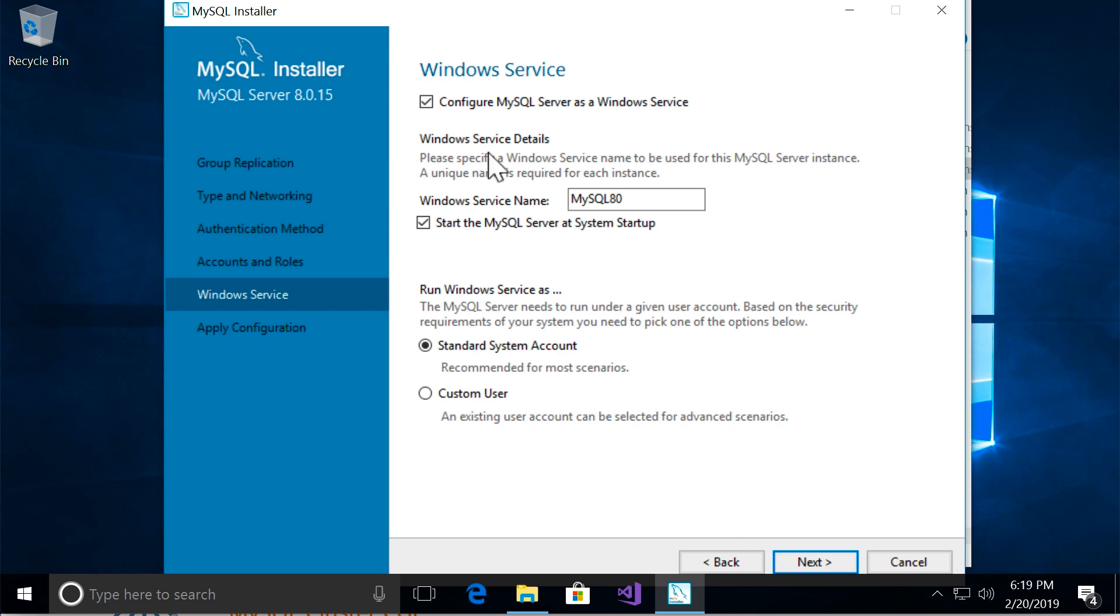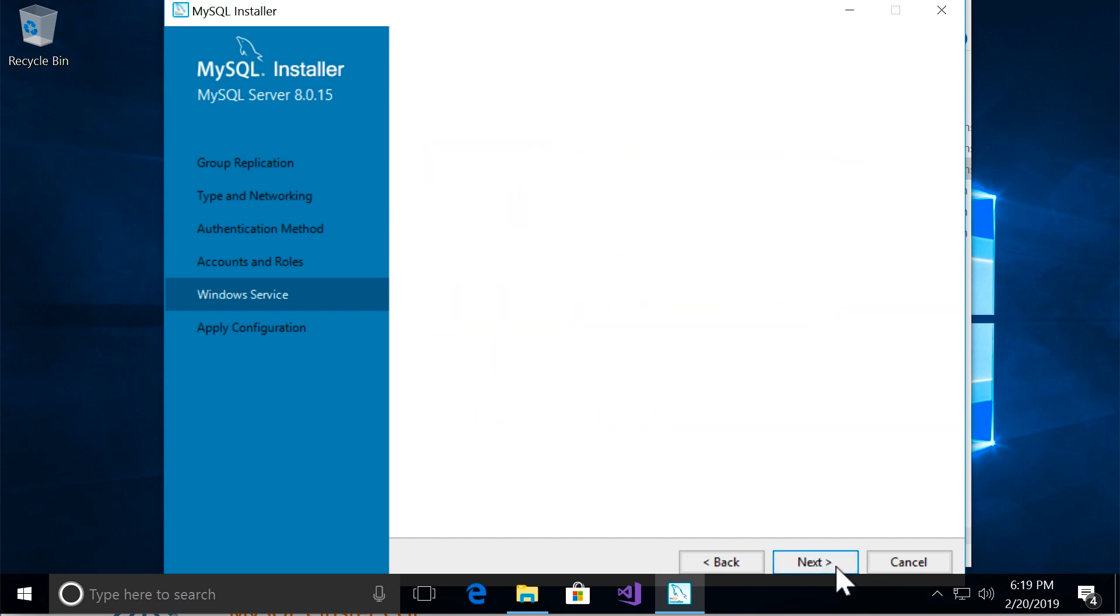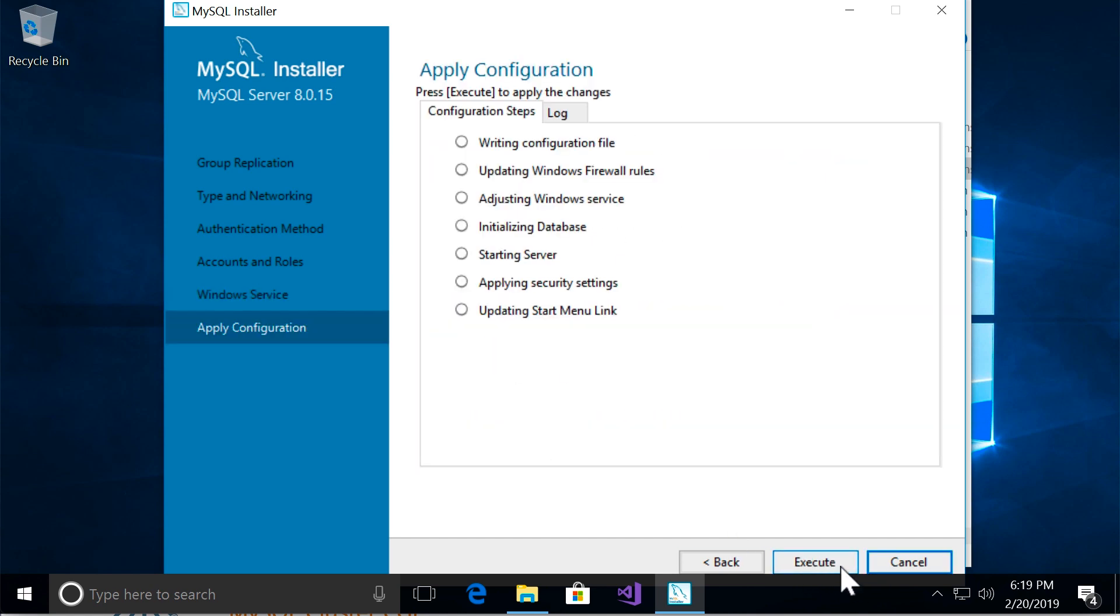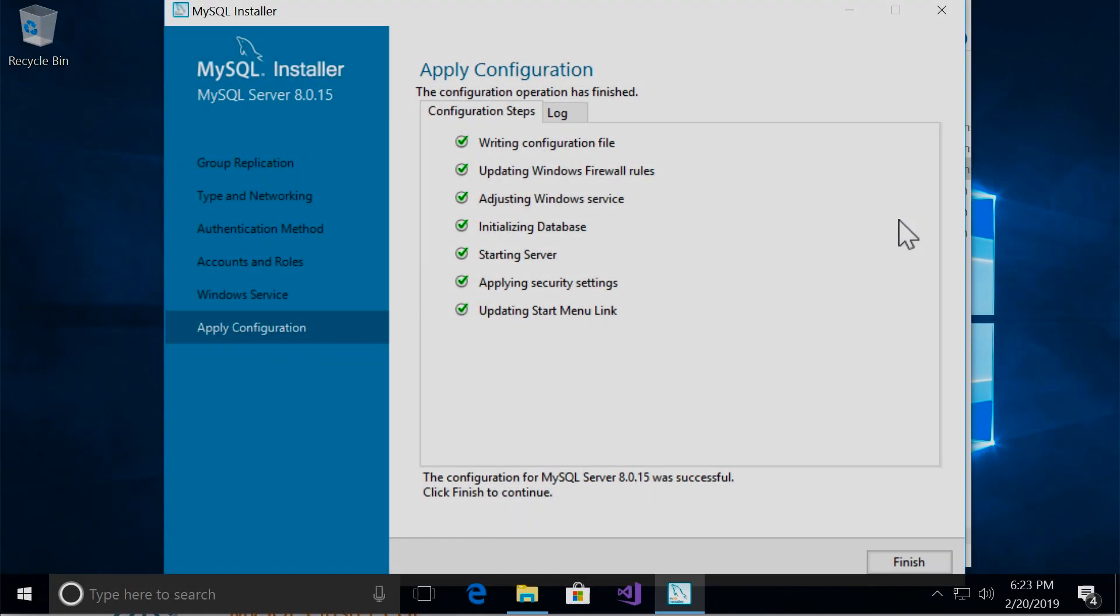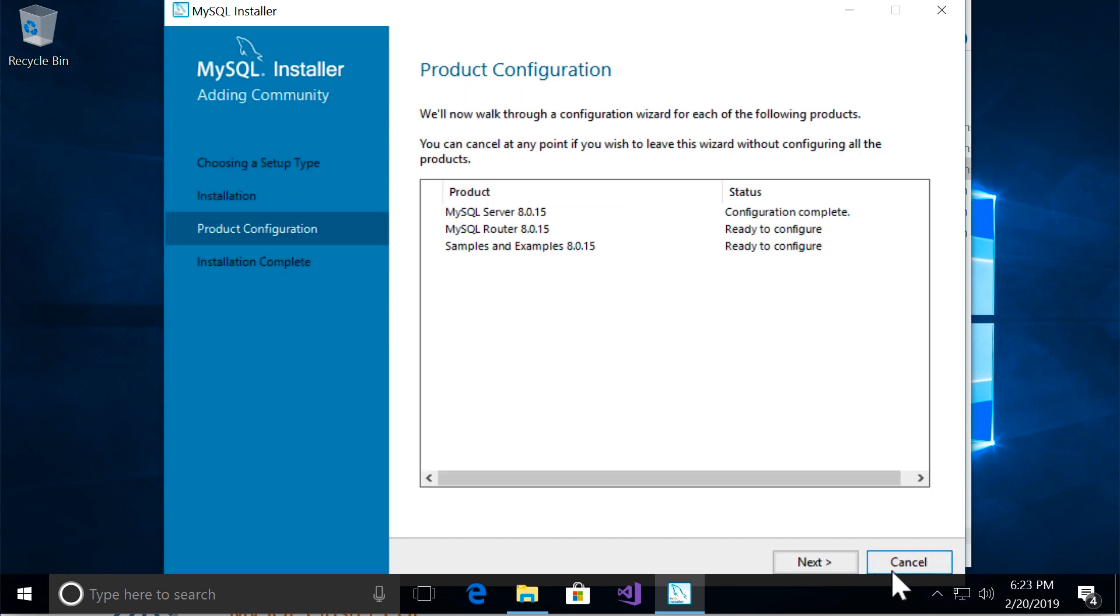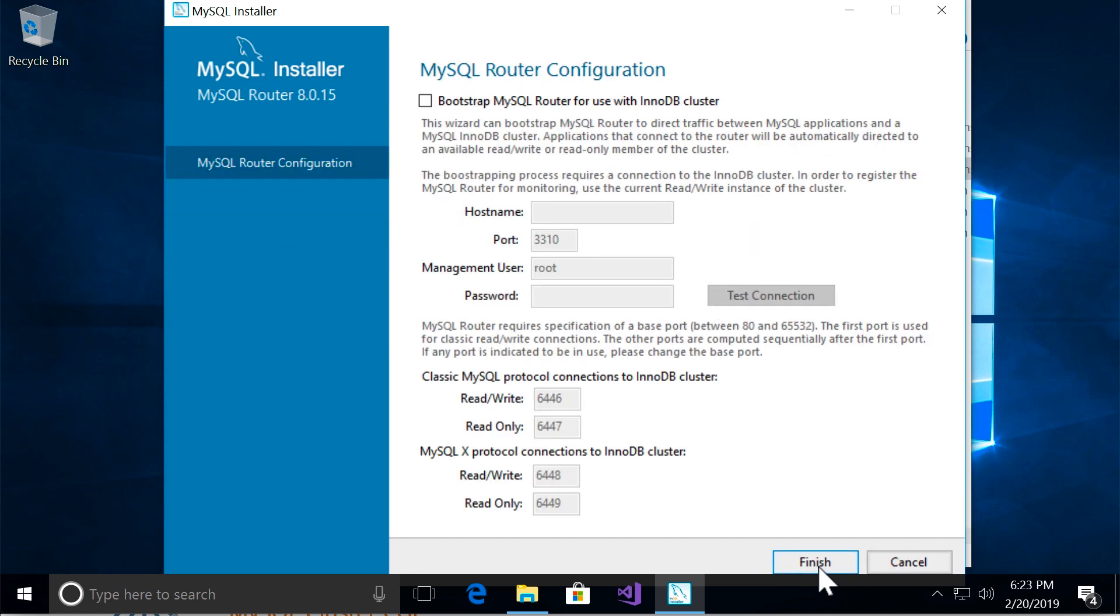Once again, leave all the default settings and click on next. And execute one more time. Alright, and now let's finish the installation. Once again we have to click on next, and then finish.